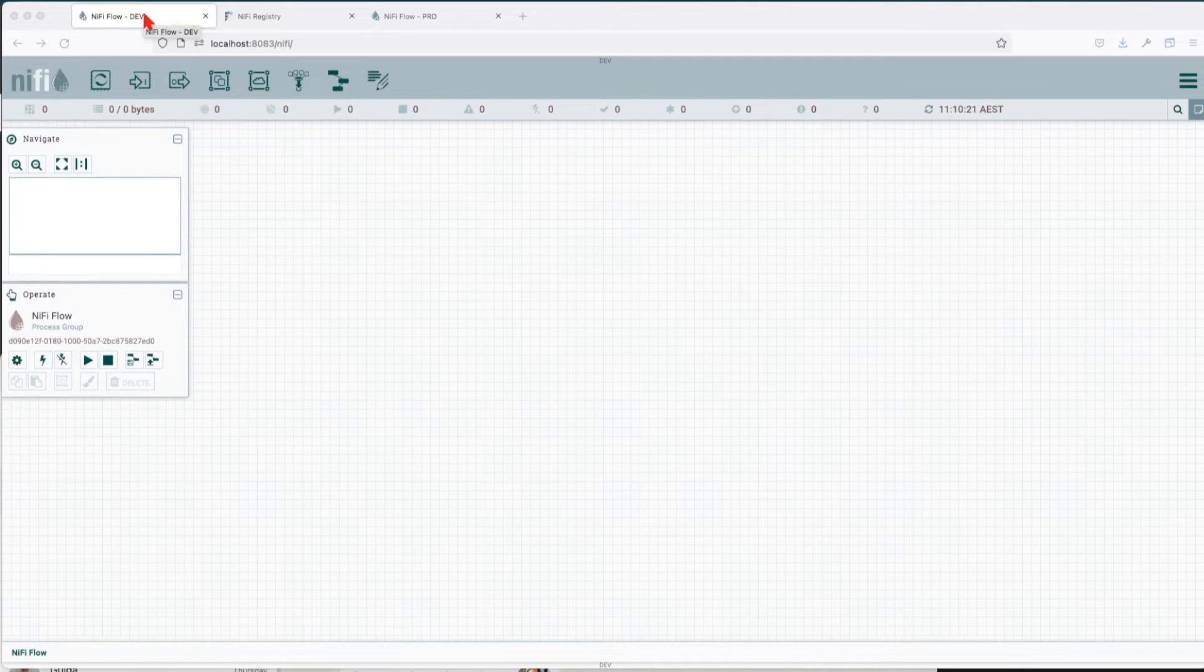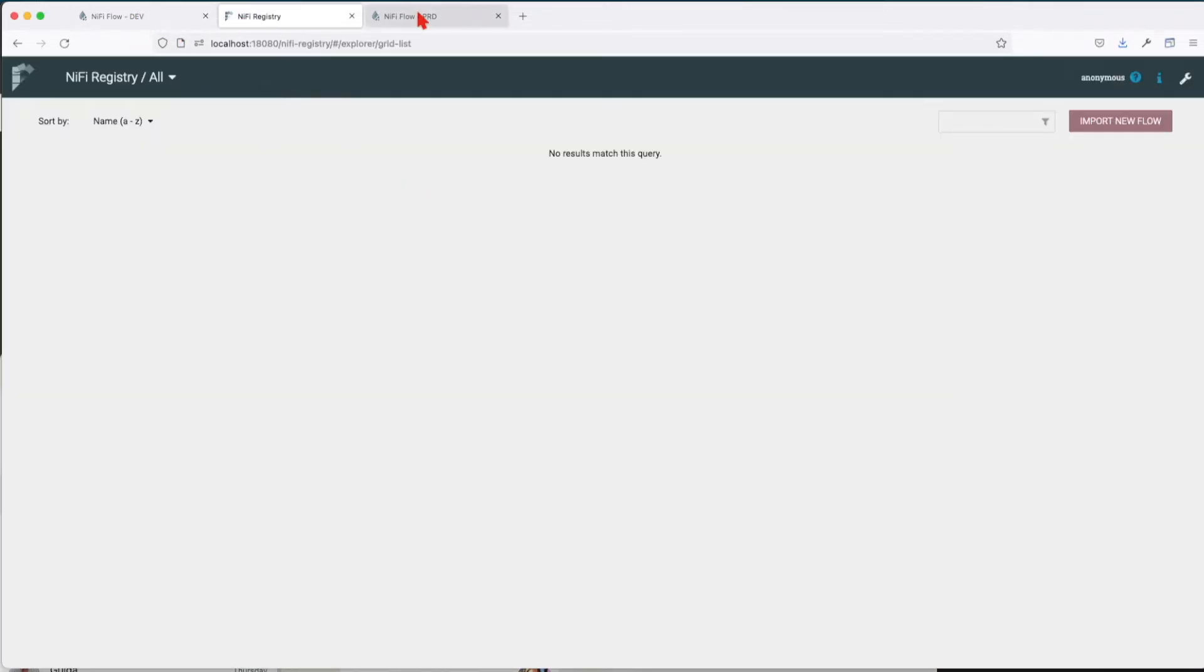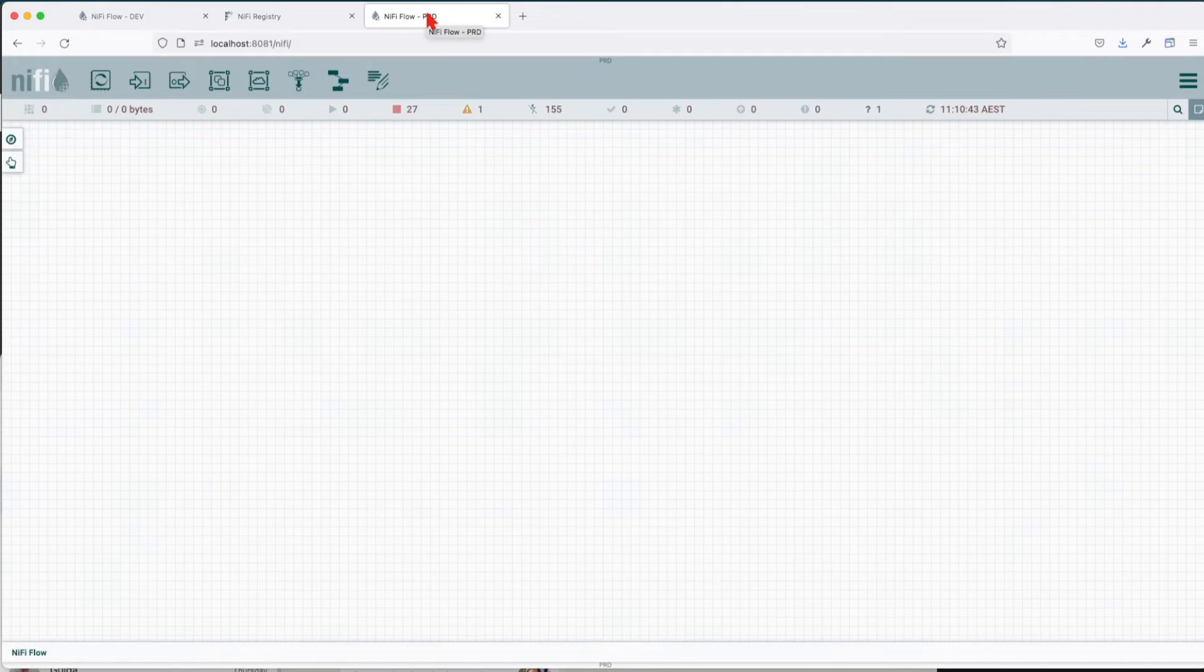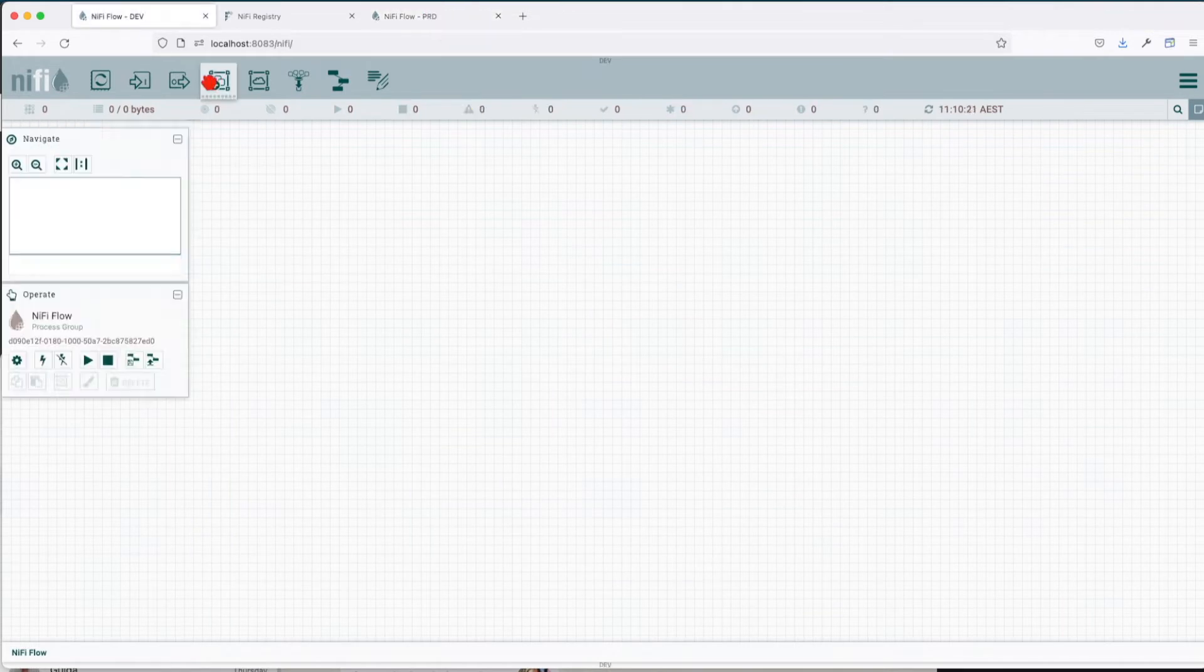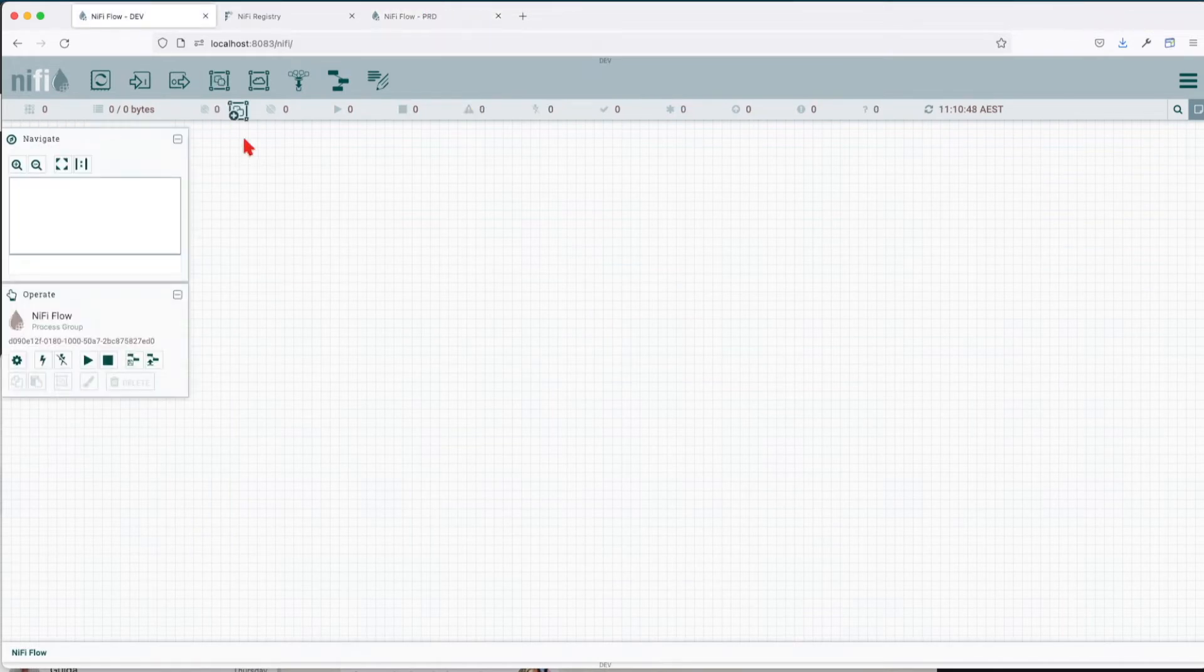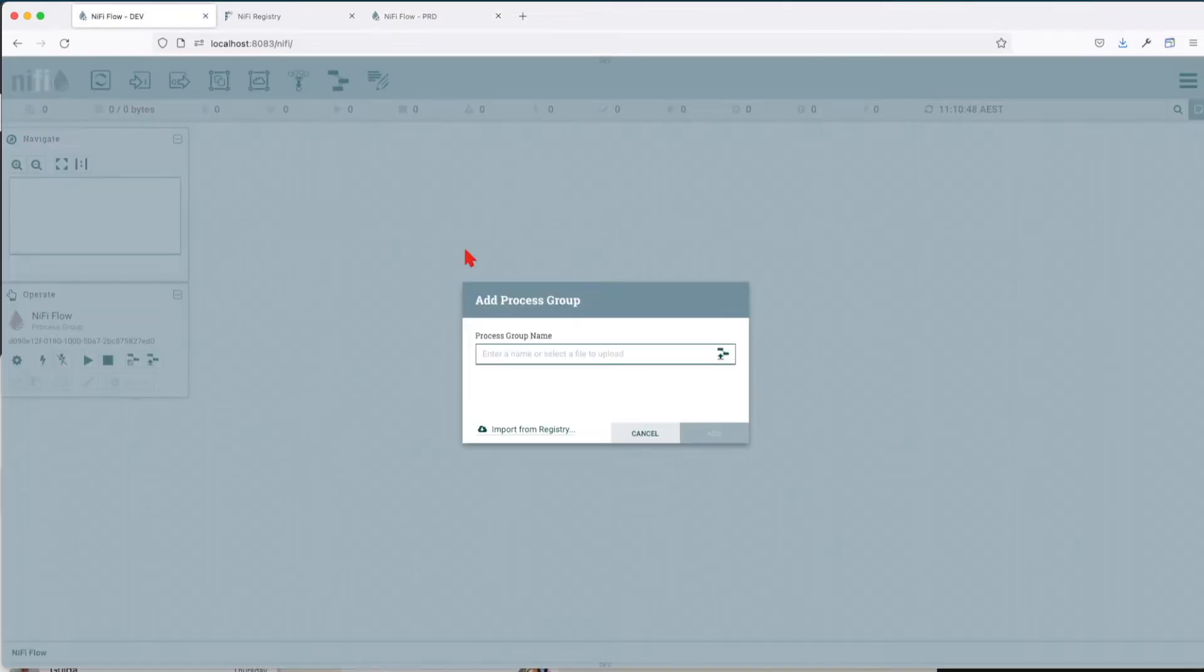So what we have here: we have our NiFi development environment, we have our NiFi registry, and our NiFi production flow. We're going to first drag on a canvas a process group in our development environment and we're going to call it demo pg.